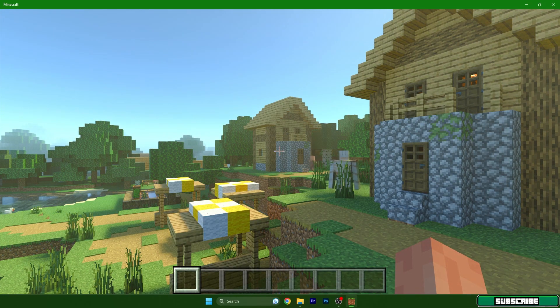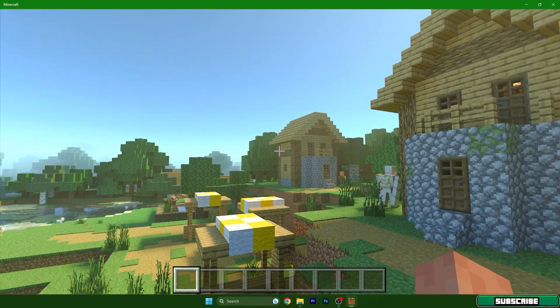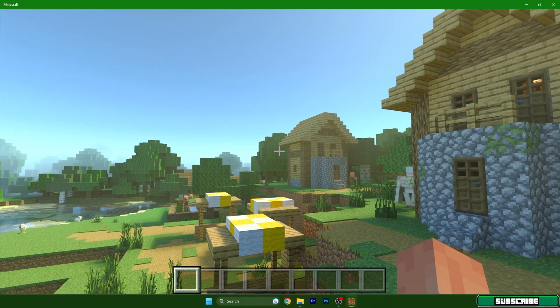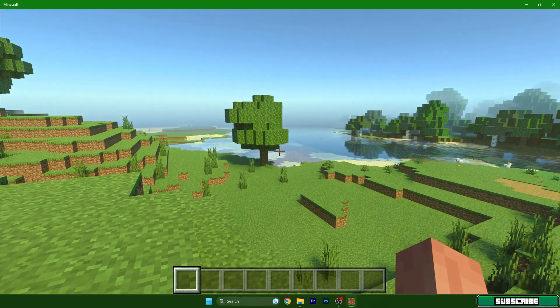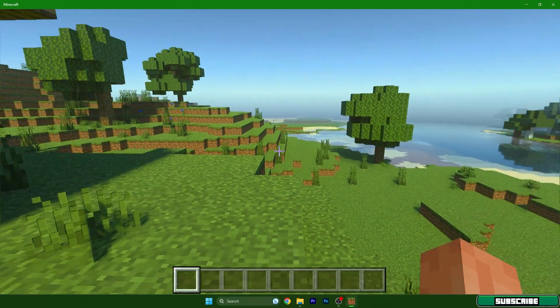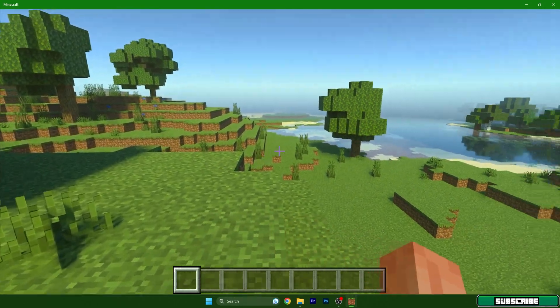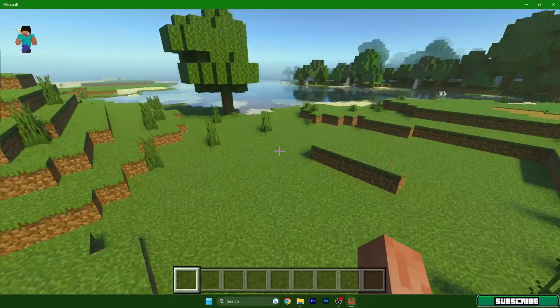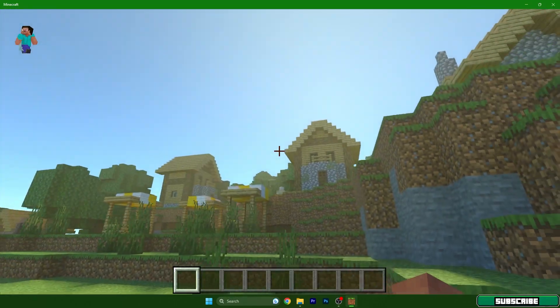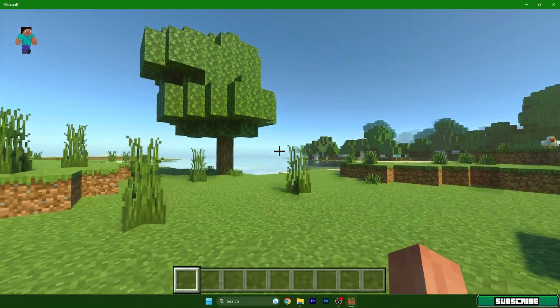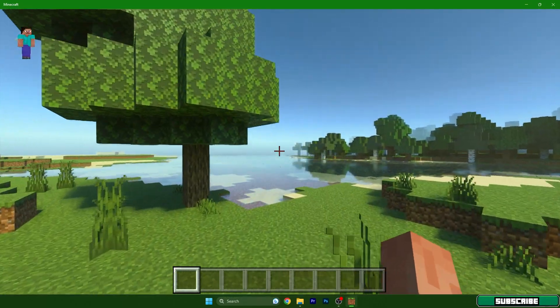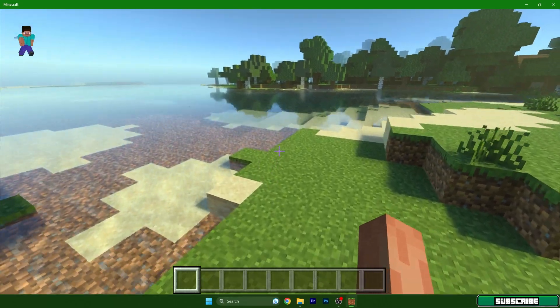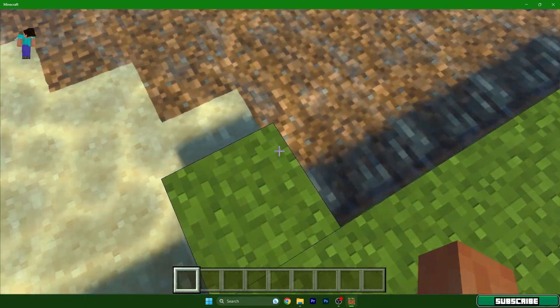And as you can see guys, it's working. I don't have any issues. It's looking absolutely amazing and you can do whatever you want. You have finally shaders in Minecraft Bedrock Edition.